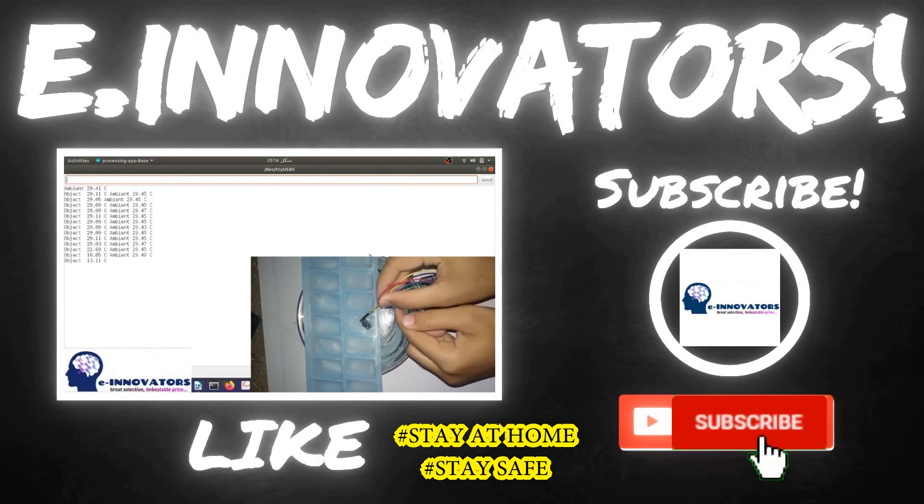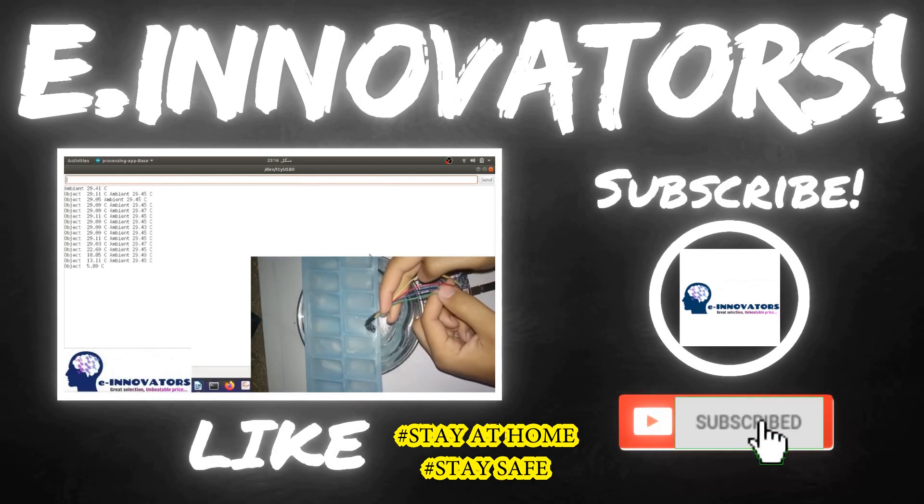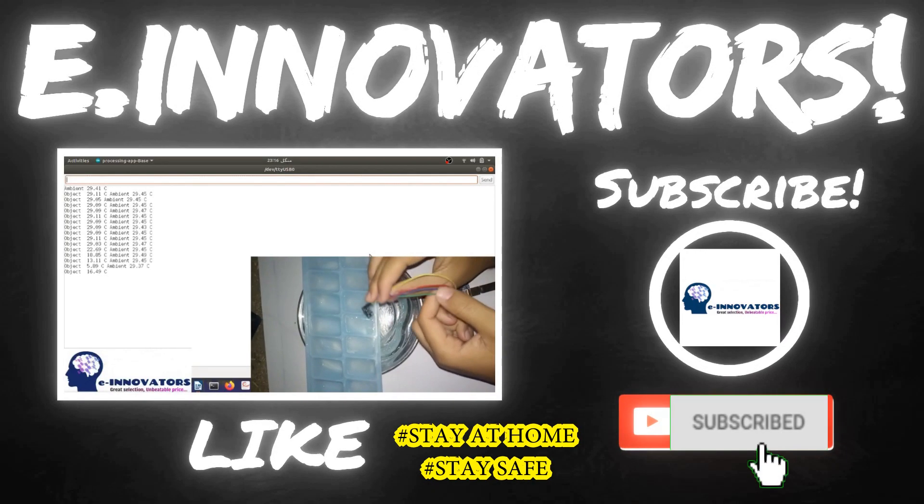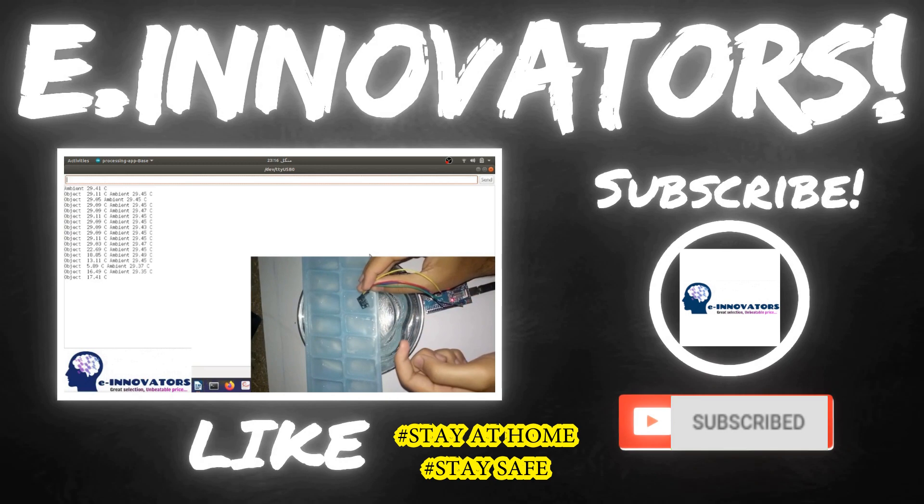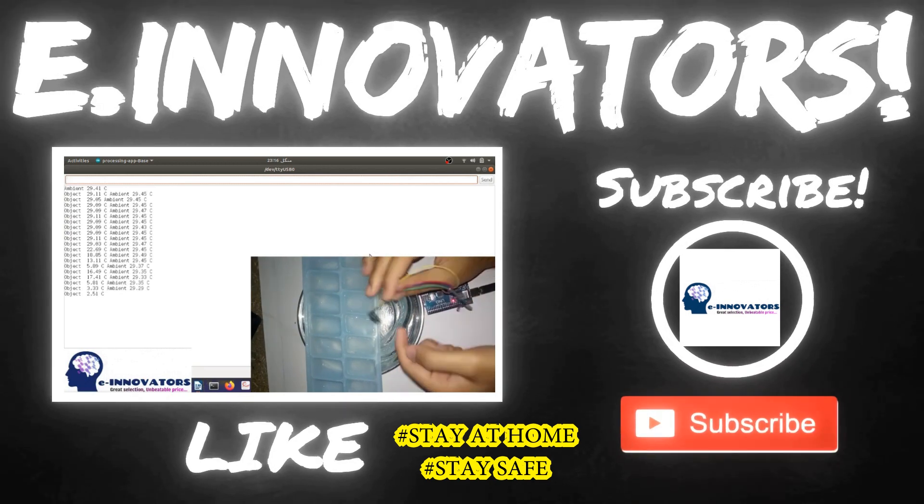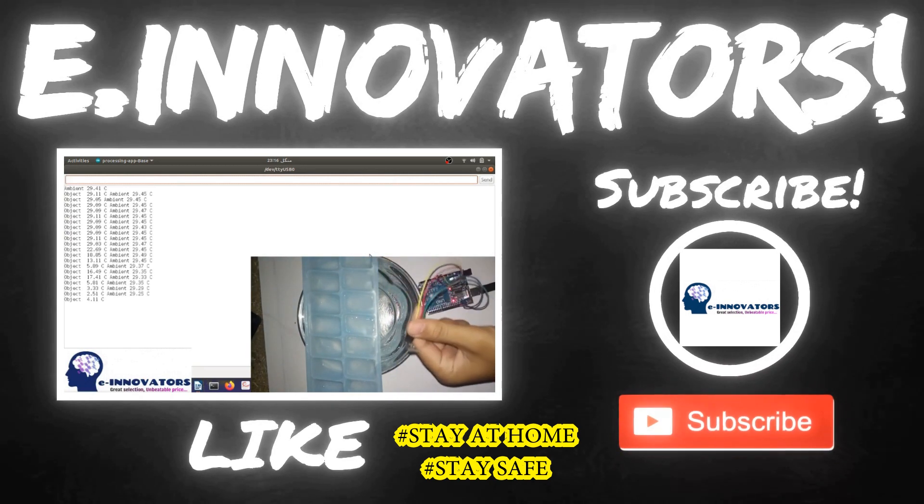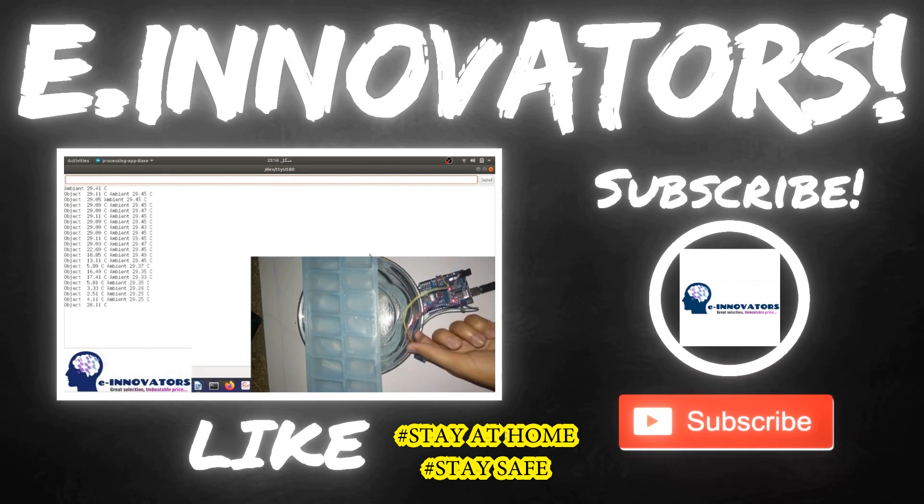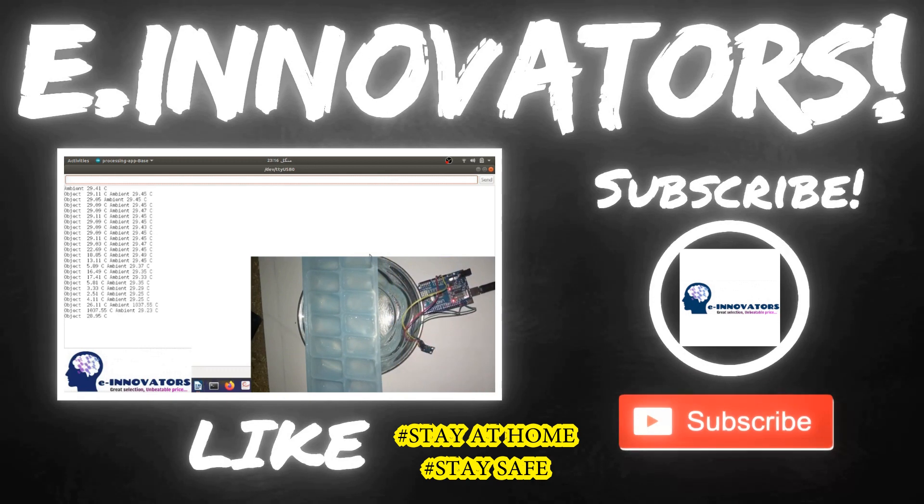So guys, that's it for today. If you liked the video, make sure to hit the thumbs up and also subscribe the channel if you haven't done yet to watch our latest uploads as soon as possible. See you guys in the next video. Bye-bye. Peace out.